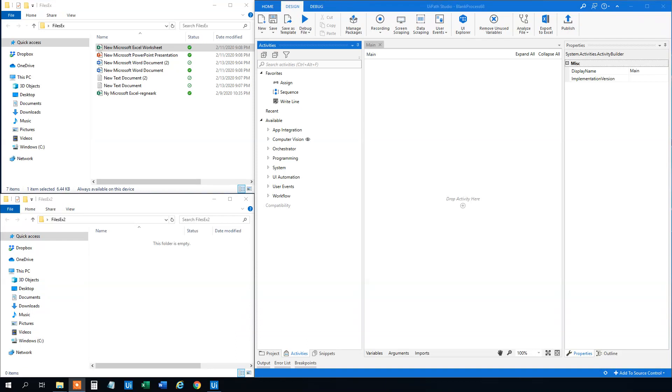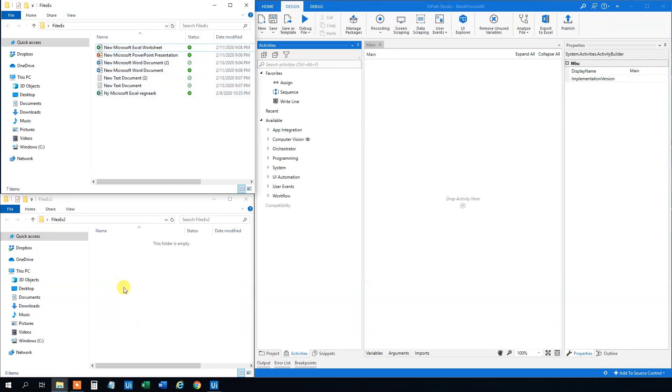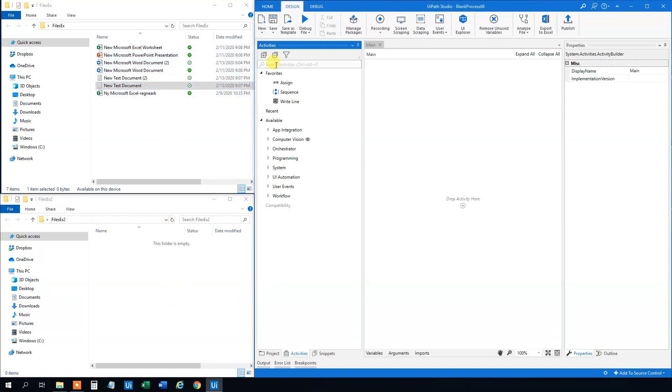If you liked the video, please give it a thumbs up. That will help me a lot. So here I got two directories, one with some random files in it and an empty one. I want to move or copy some files from here to there. First, let's just look at the two activities we will use today.